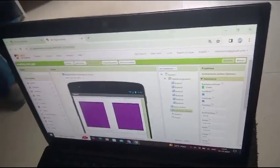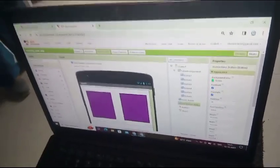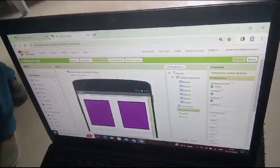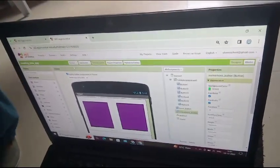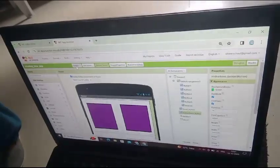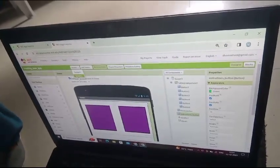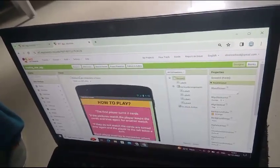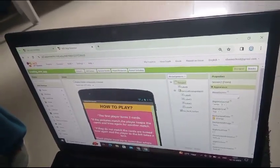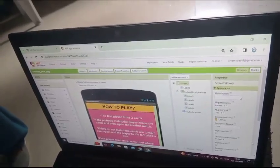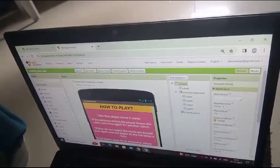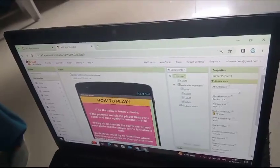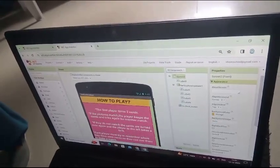Let's go to screen 2. When instructions button is clicked, we will open screen 2. In this screen 2, the instructions are given here.